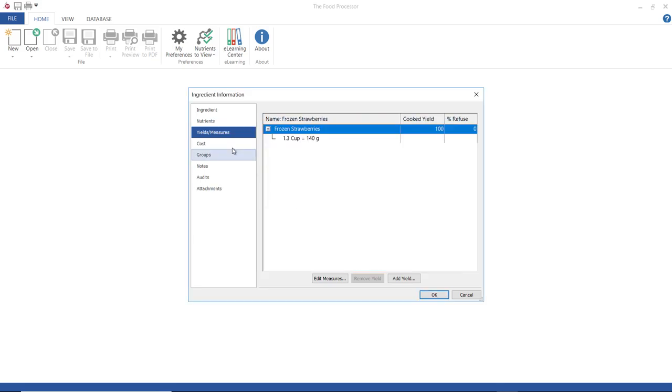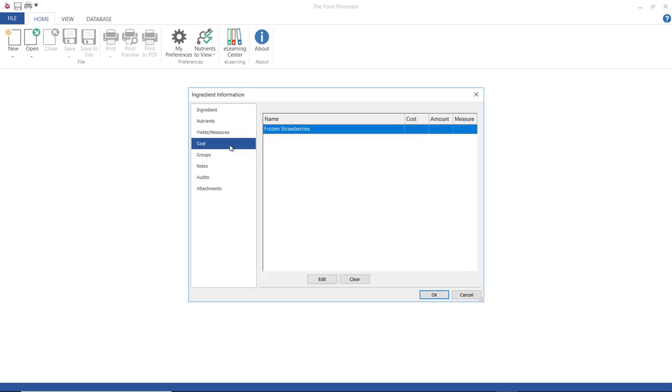Cost. This screen is where I would add costs. Any cost entered here for this ingredient will also be used to calculate costs for your recipes that use this ingredient.